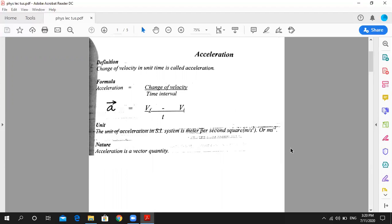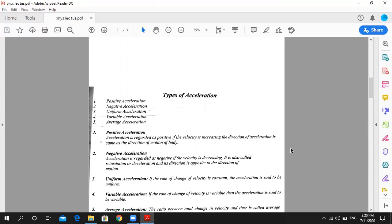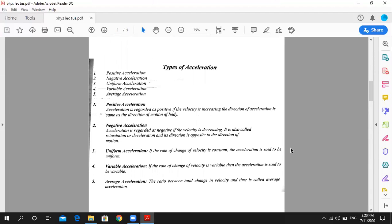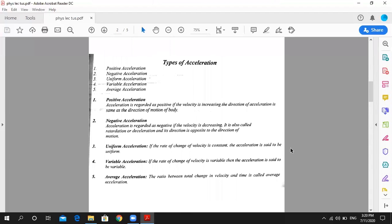Next, we have four types of acceleration. Positive acceleration: in the direction of force, the acceleration is produced. We call this positive acceleration.